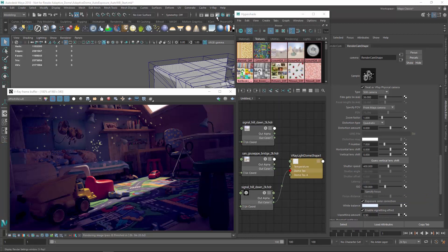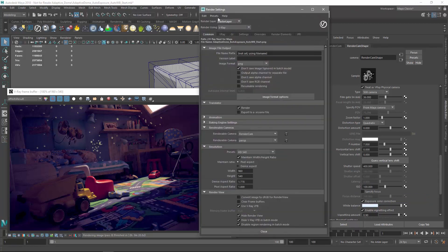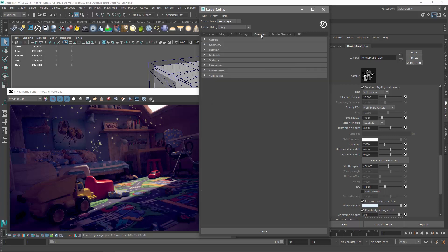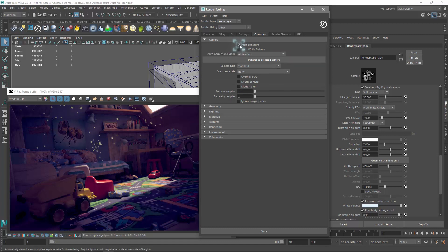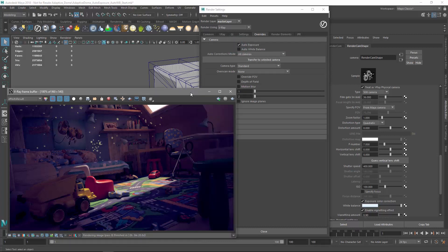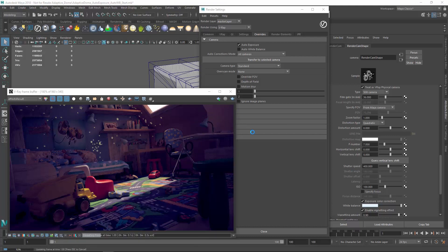Go ahead and open the V-Ray settings, and let's navigate to the Overrides tab. Expand the Camera section, and you'll see that we have two new features, Auto Exposure and Auto White Balance. Let's try them out one at a time to see the effect they have on our image.